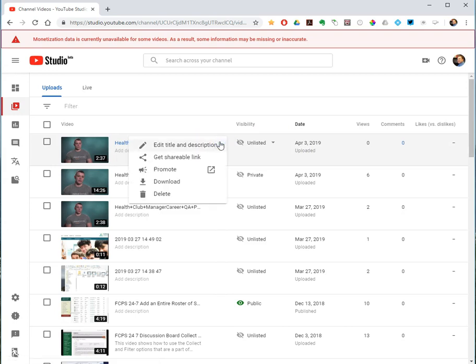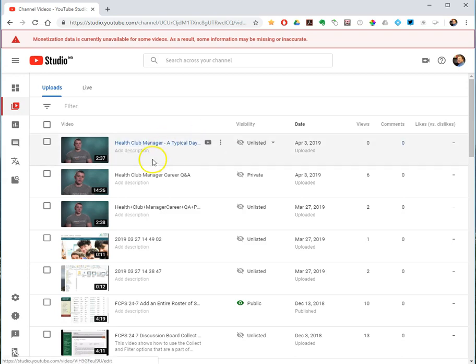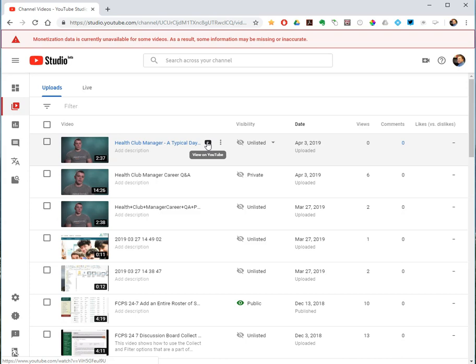You can edit the title and description, get a shareable link. But if I want to see more options, this link shows how it will look in YouTube to your user, to your viewers.